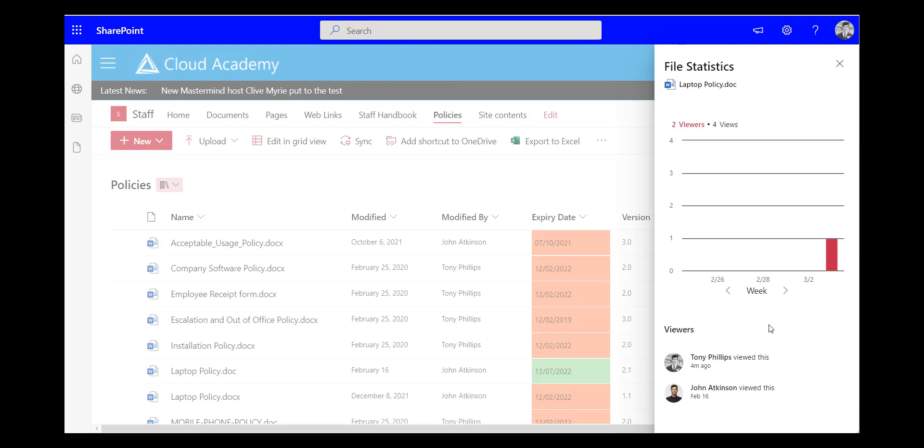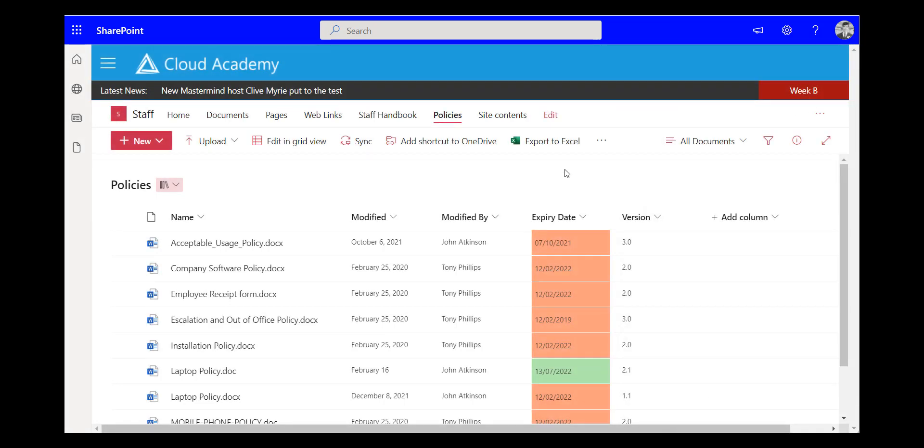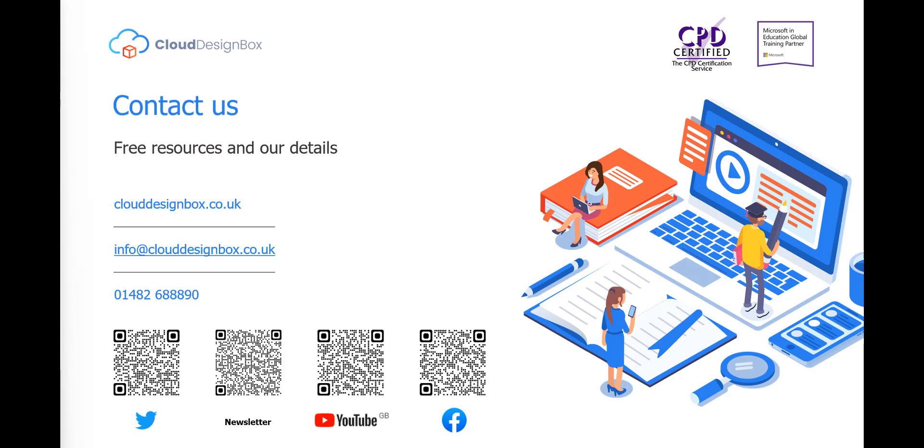So hopefully you found that interesting maybe that will be useful for some of those resources that you have. If you want to find out more about Cloud Design Box what we do check out our website. And we've also got lots of useful helps and guides on our YouTube channel. So feel free to check out the other videos that we have.